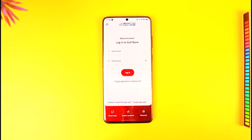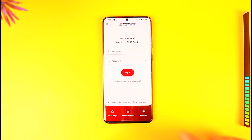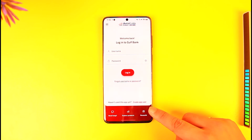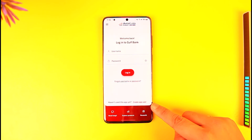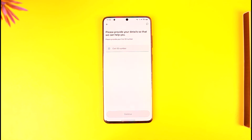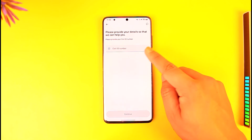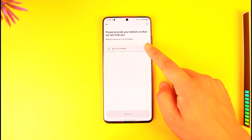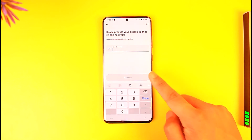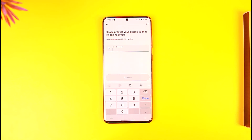It will ask us to log in, but since we haven't activated mobile banking before, we want to sign up. You'll see the option 'Haven't used this app yet? Create app user.' So tap on 'Create app user.'